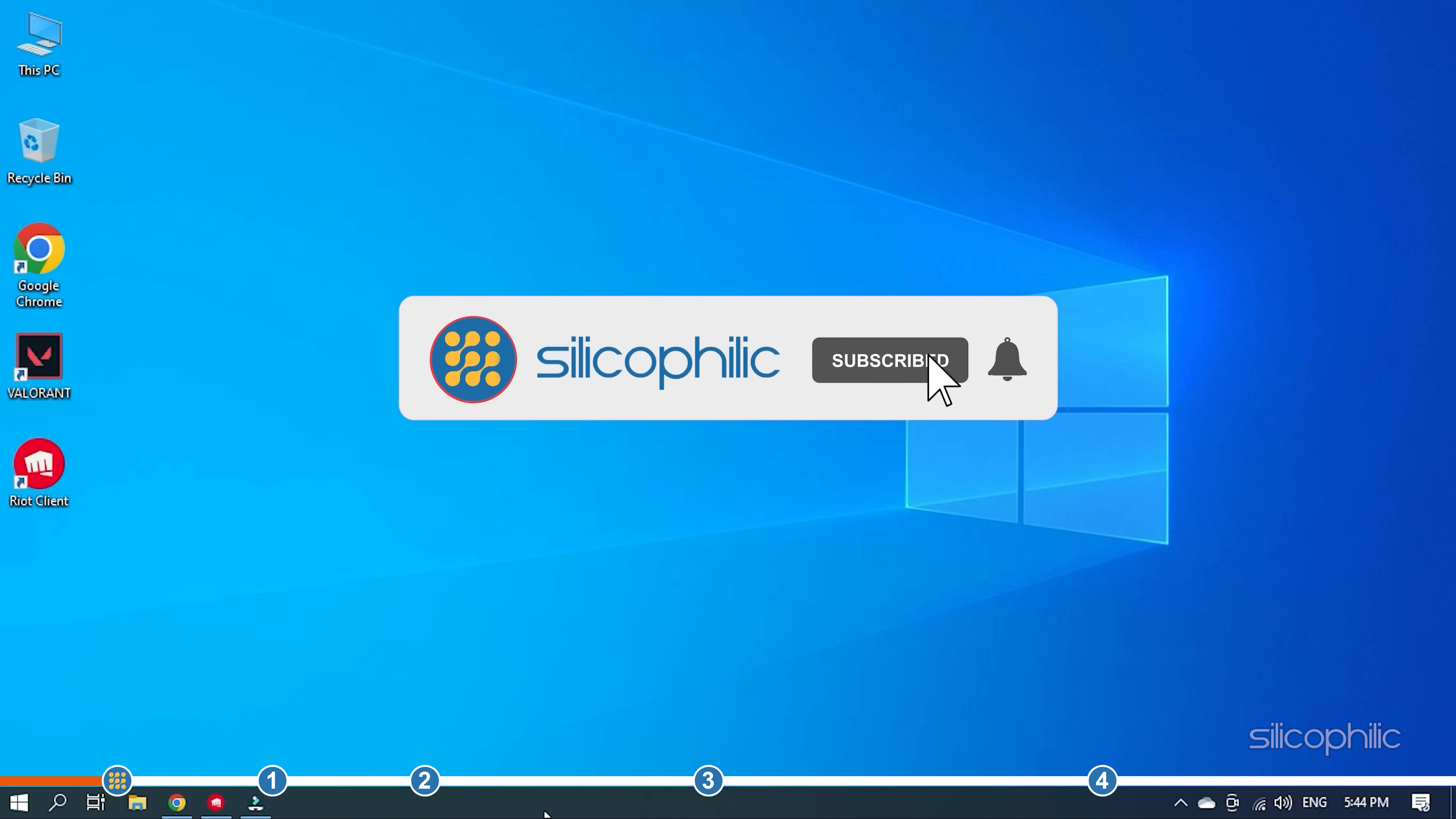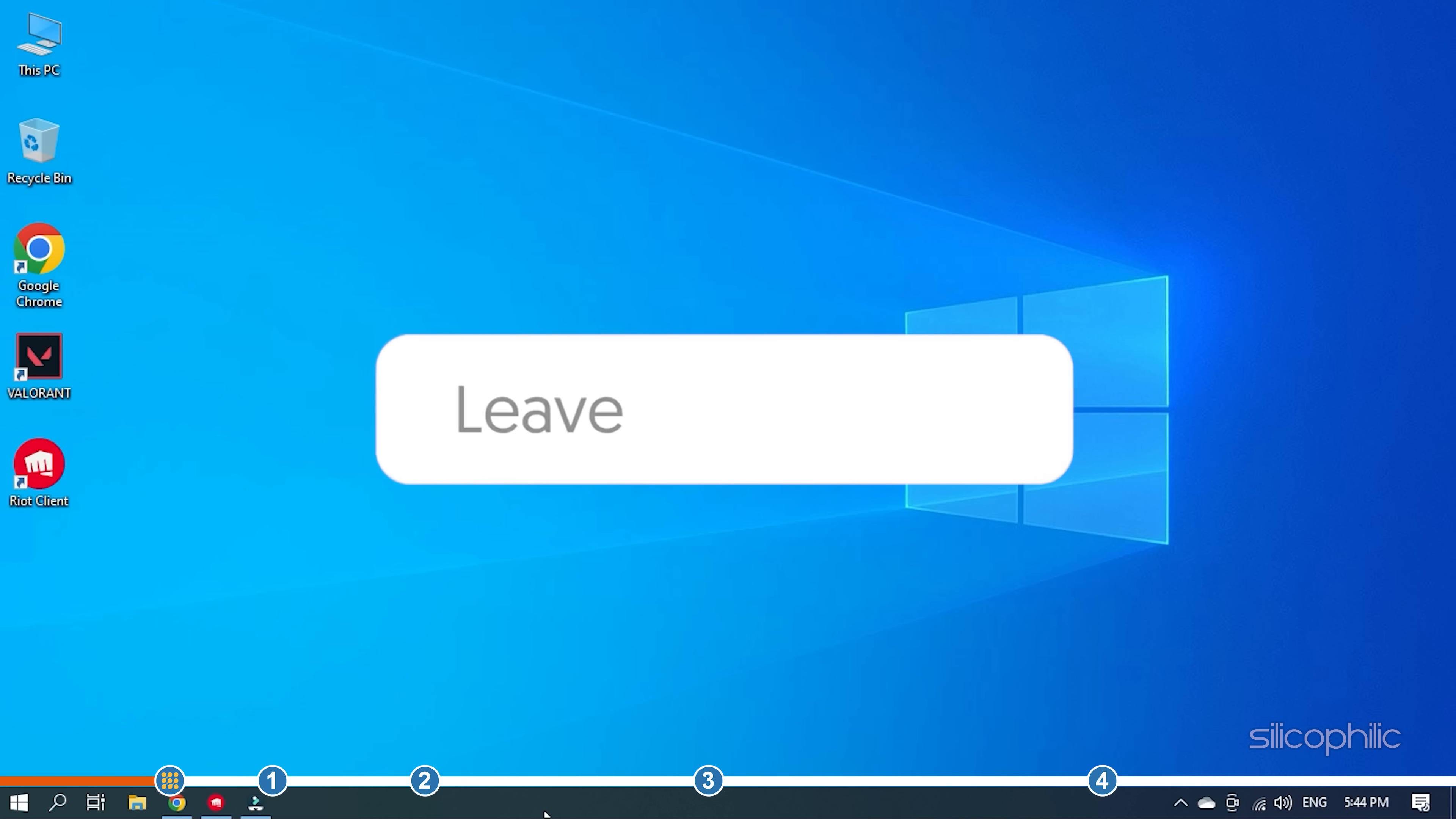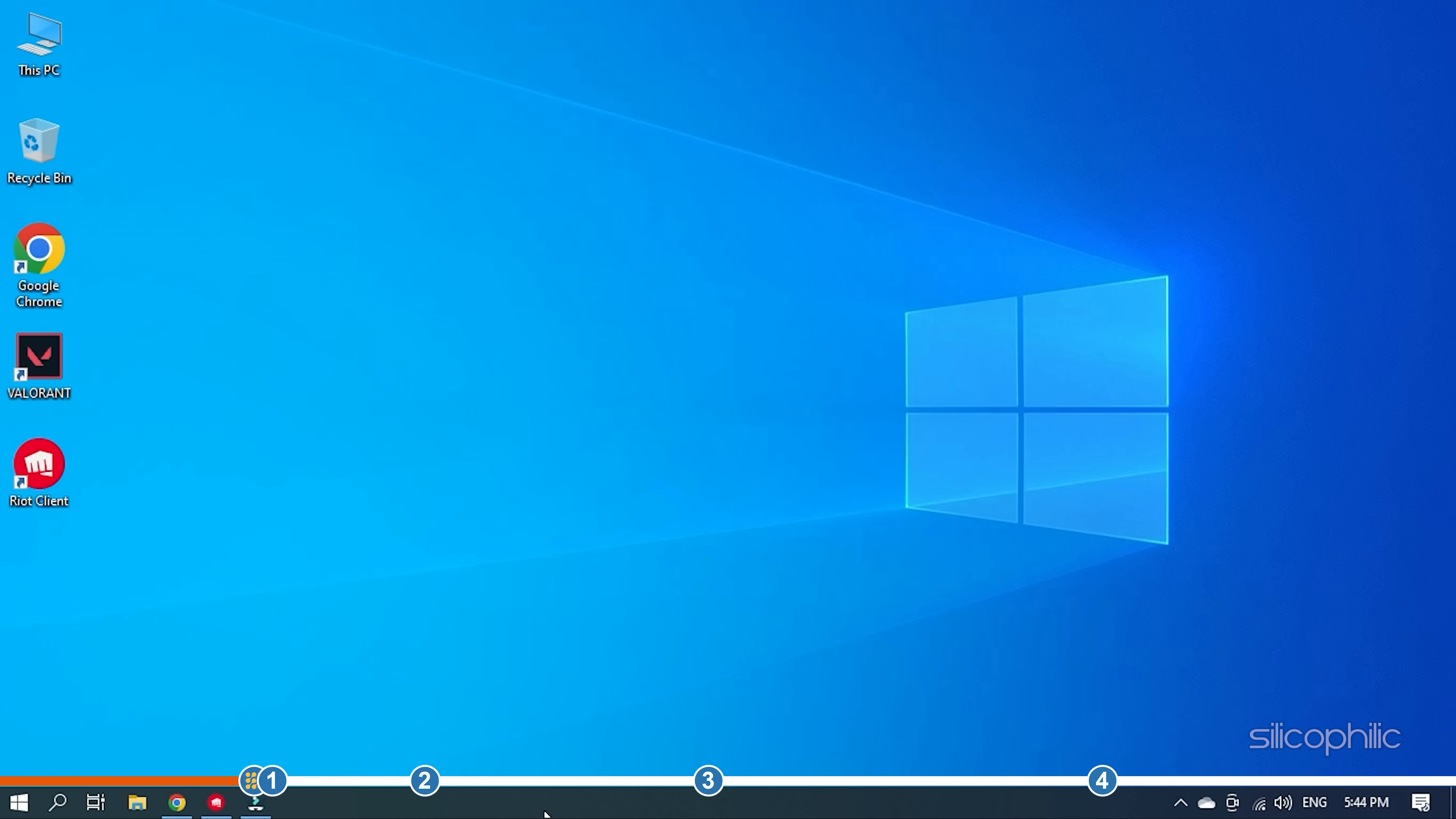Before we get into the solutions, subscribe to our channel for future tech support. Also, like this video if it helps you solve this issue. If the issue isn't resolved from the solutions we have shown here, comment below to let us know and our team will try their best to help you out. We also have a Facebook group for troubleshooting experts where you can share your tech issues and get direct help. The link to the group is in the pinned comment.